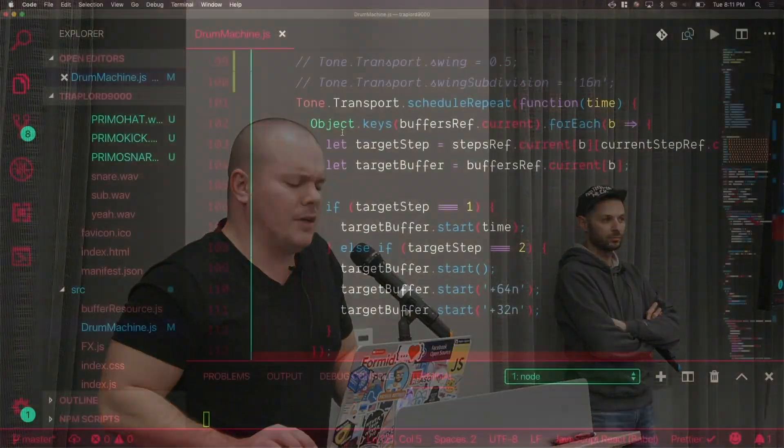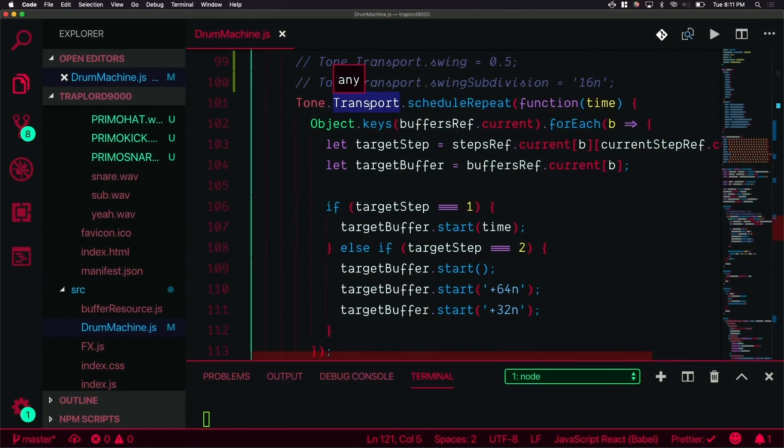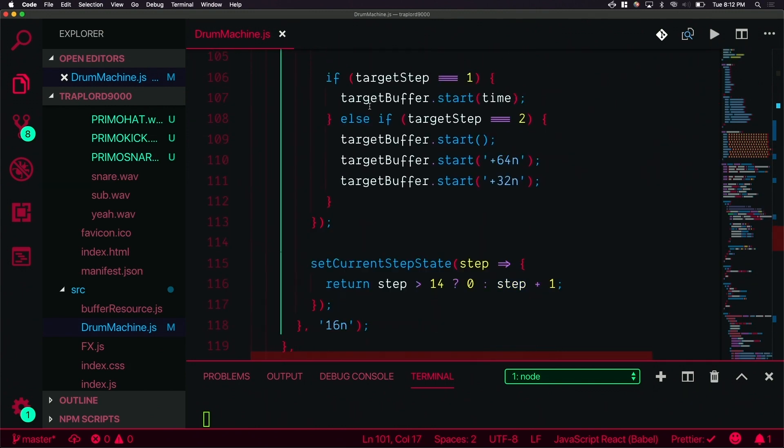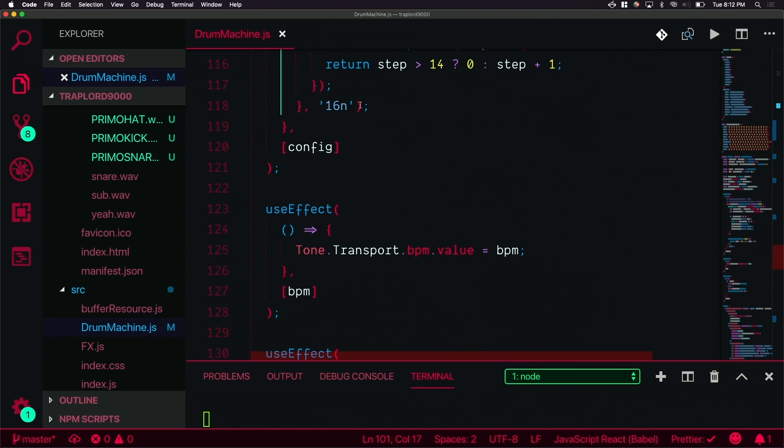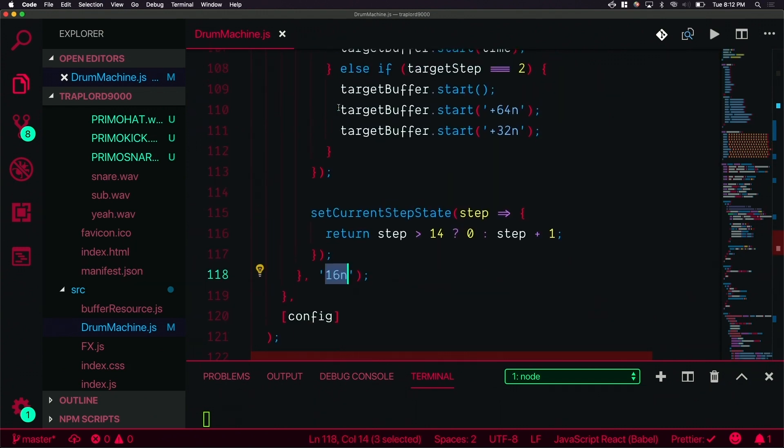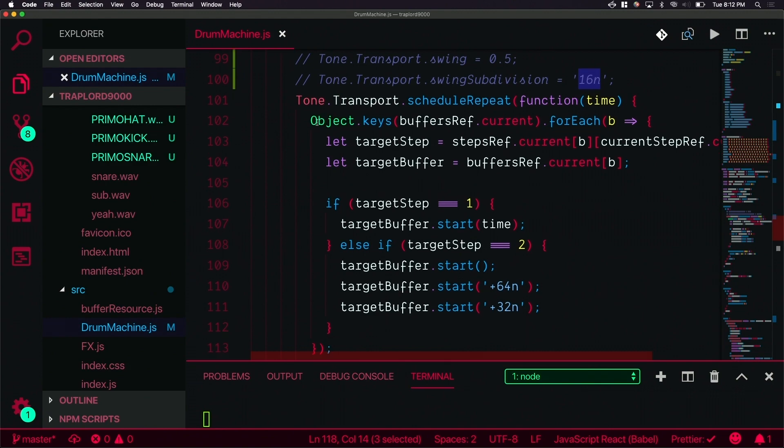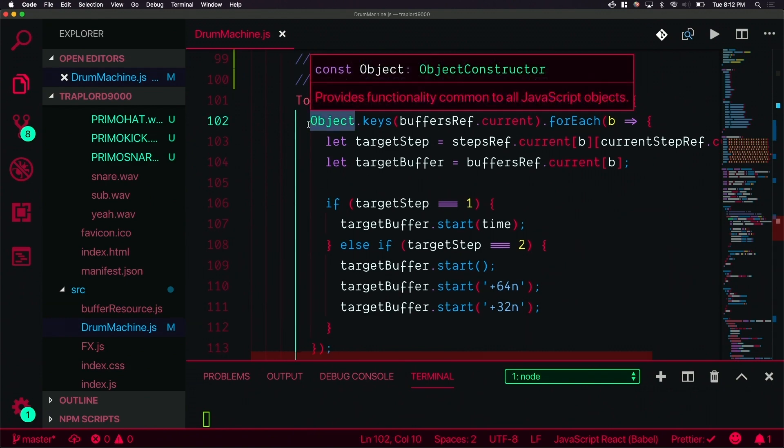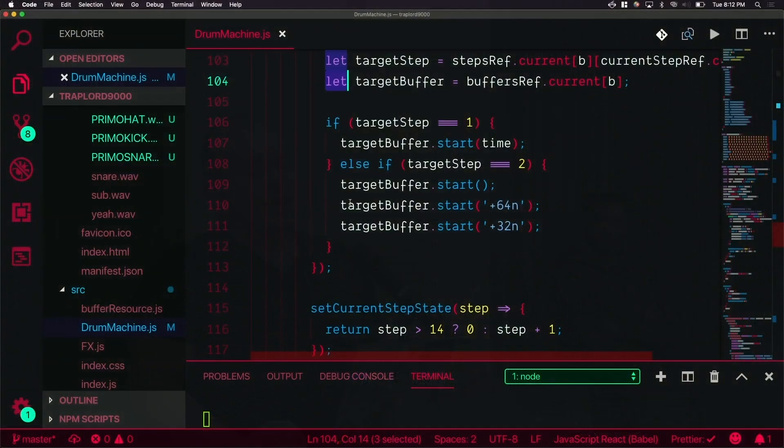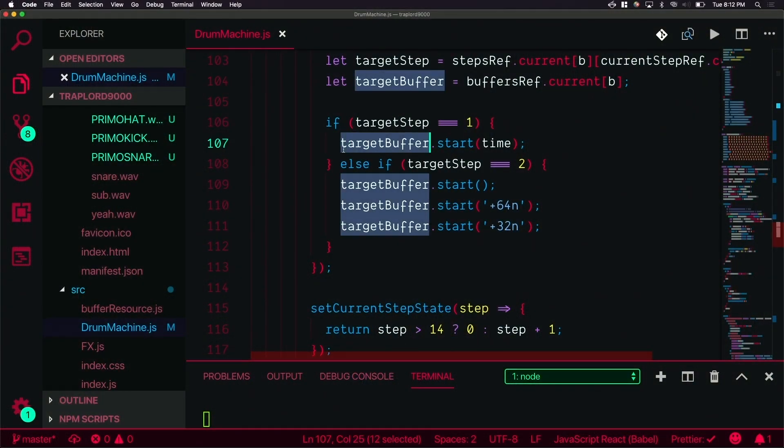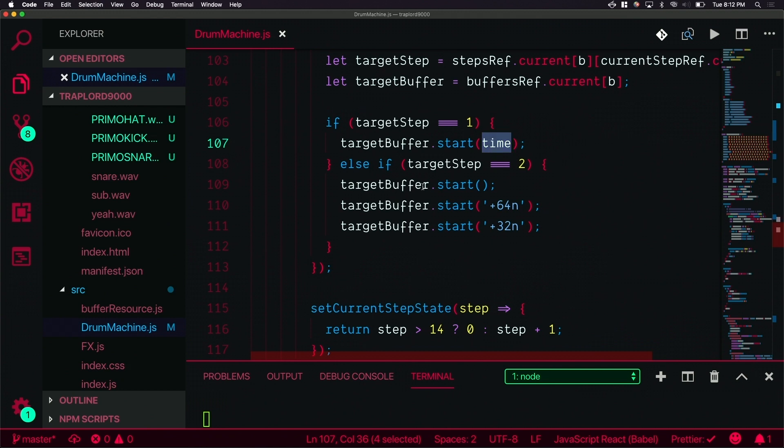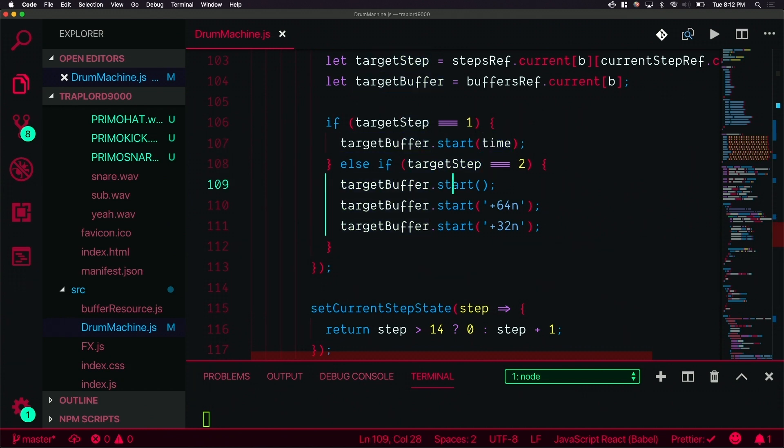We're setting it up. This tone.transport, your transport is the actual loop, the virtualized loop, the thing that's making it actually go. I do this transport scheduling. It's on the 16th note because we have 16 little steps so it's going to go through each one. I'm looping through the buffers and looping through the steps. We set the steps to zero, one, or two. Zero means it doesn't play, one means it's on, and two means double time. We do targetBuffer.start if it's on, we do targetBuffer.start three times if it's three of them.